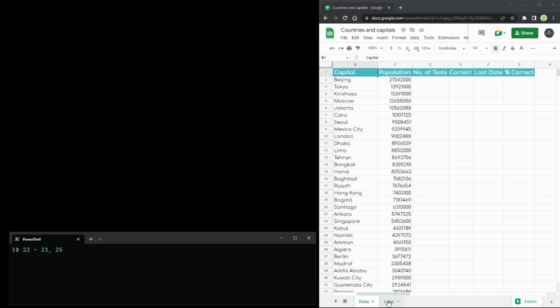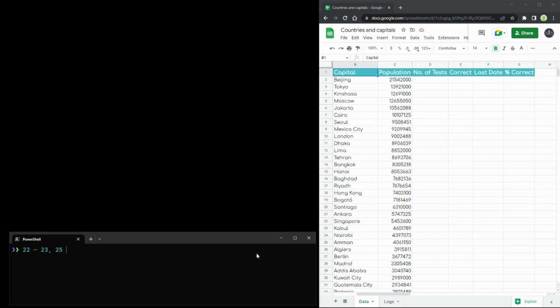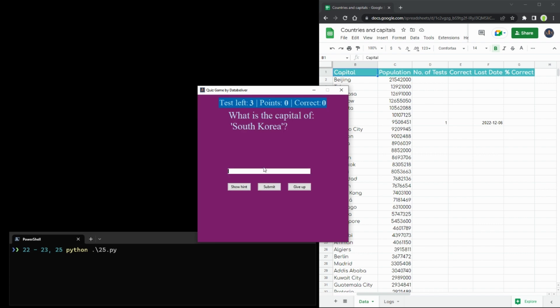Another solution for combining Python with Google Sheets is to use a graphical user interface. In today's quick example, I used Tkinter — it is the standard Python interface to the Tk toolkit and is Python's de facto standard graphical user interface. Tkinter is included with Linux, Microsoft Windows, and Mac OS.